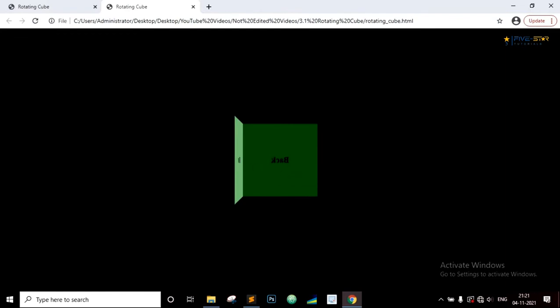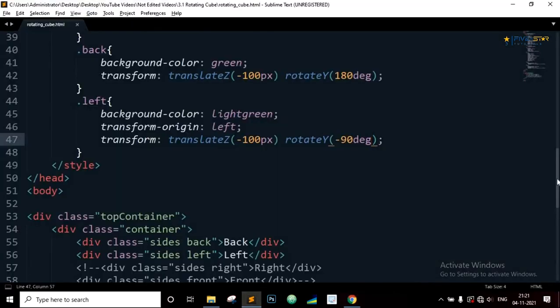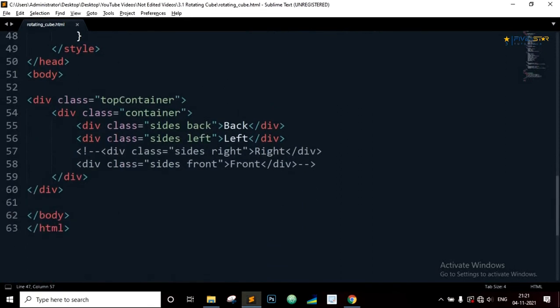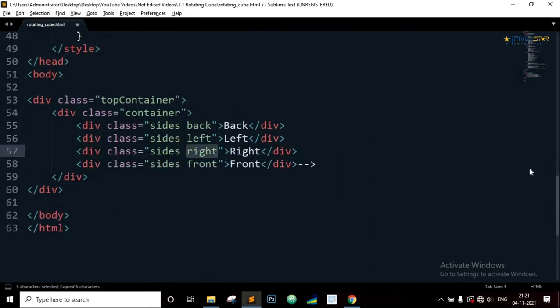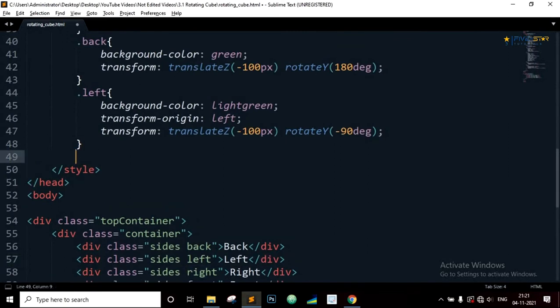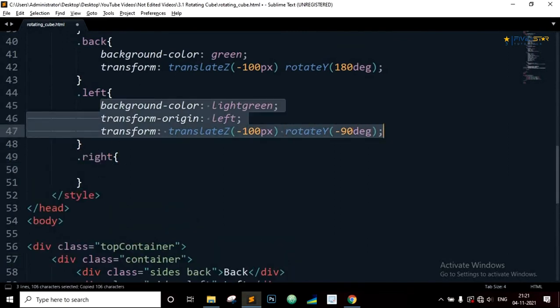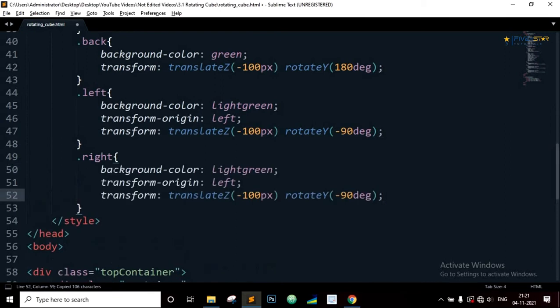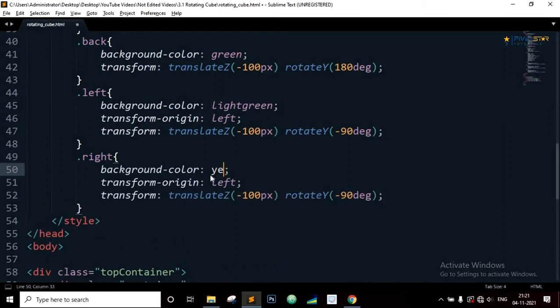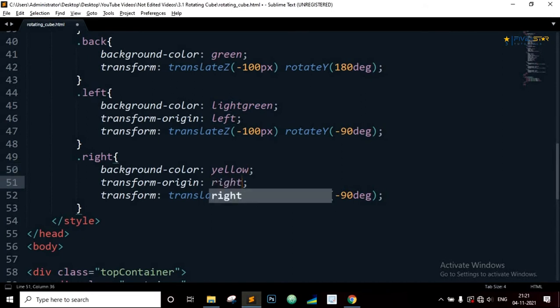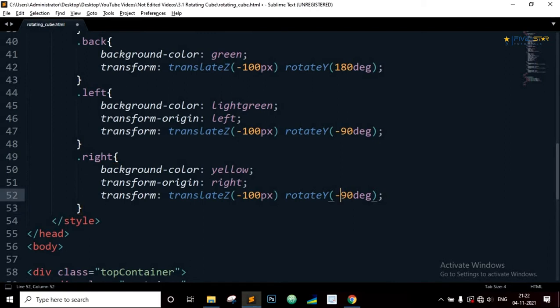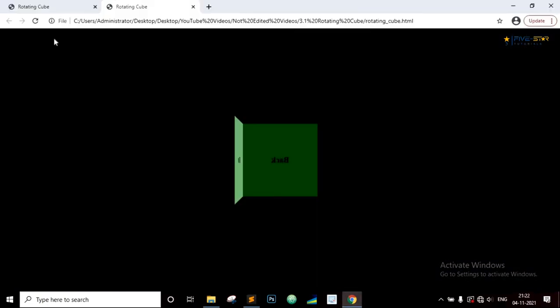Now let's write the CSS code for the third div element to form the right side of the cube. Target the div element with class equal to right. Copy the above code. Change the background color to yellow, and transform origin to right, and also change rotate Y from minus 90 degrees to positive 90 degrees. And there we have the right side of the cube.